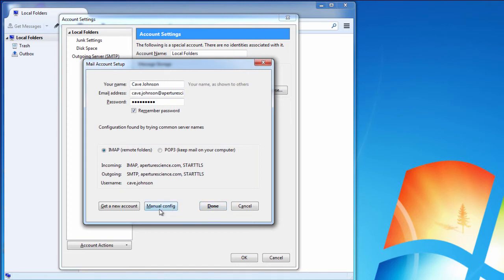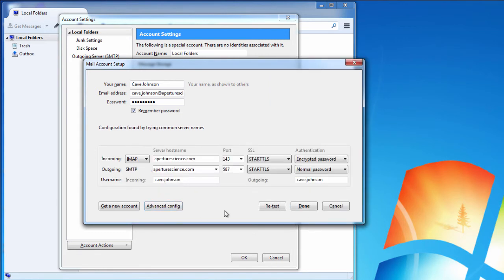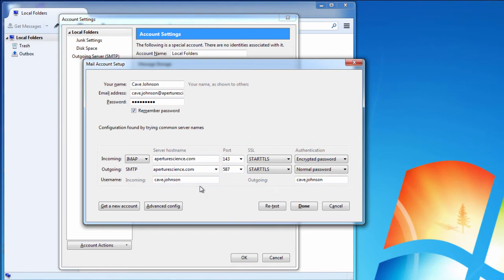Let's go through the manual config just to see what Thunderbird has done here. It's worked out these two ports on which to communicate for the incoming and the outgoing mail server.